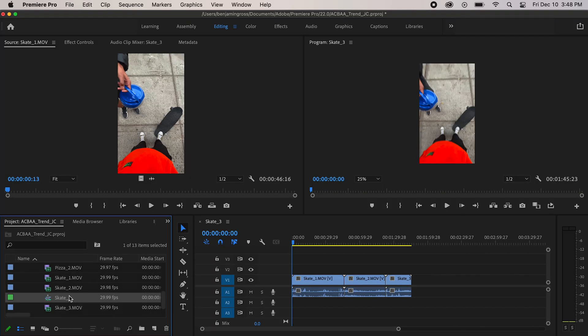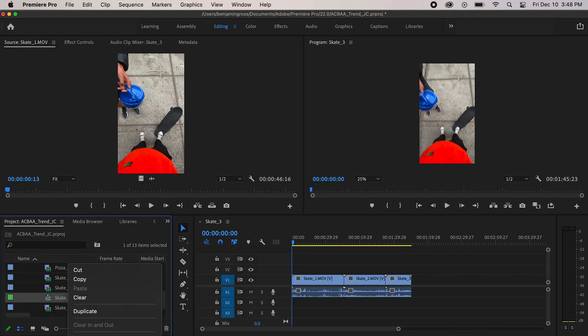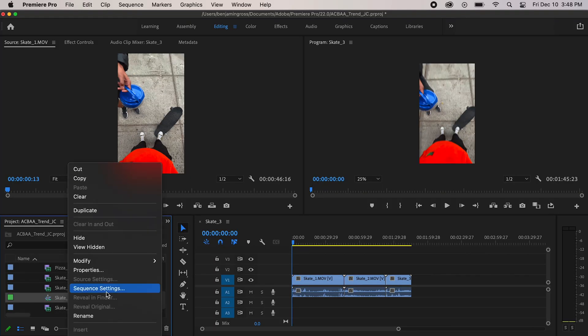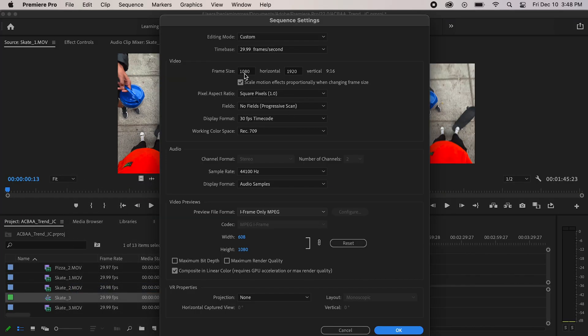It's very important in video editing to stay organized. Right off the bat, I want to check my sequence settings, so I'm gonna go to sequence settings and check that I have a vertical aspect ratio — which I do: 1080 by 1920. Perfect. Now that I have all the videos in order, I'm just gonna chop them up so they're quick and concise clips.